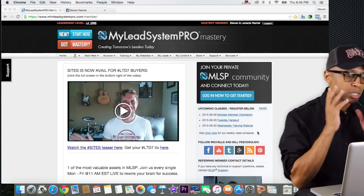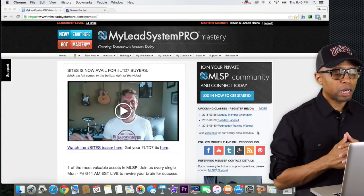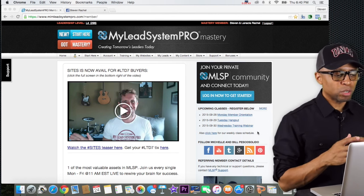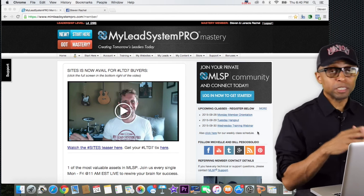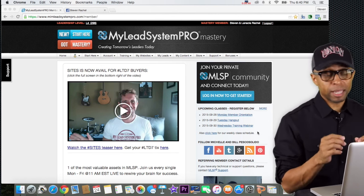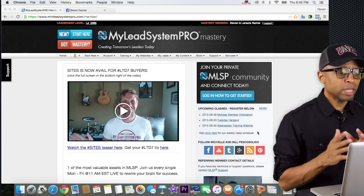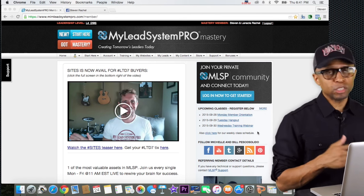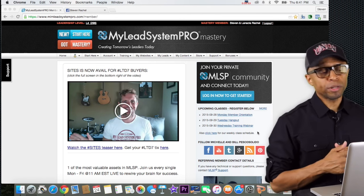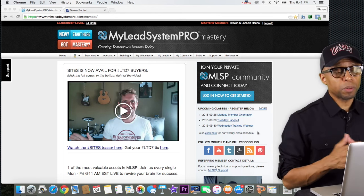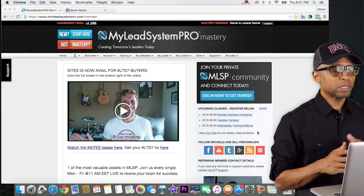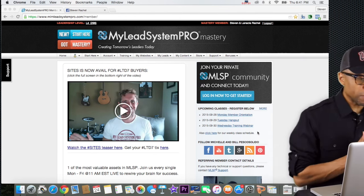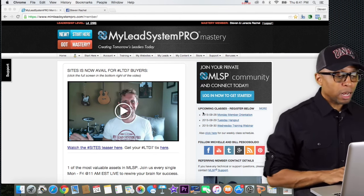I'm going to show you exactly what I do and how I do a lot of my daily activity in terms of using the MLSP campaigns that they have. I'm going to show you a few things that will definitely help you get more engagement on your Facebook page, and I'm really starting there because a lot of people tend to start there first. So with that, let's jump right in.